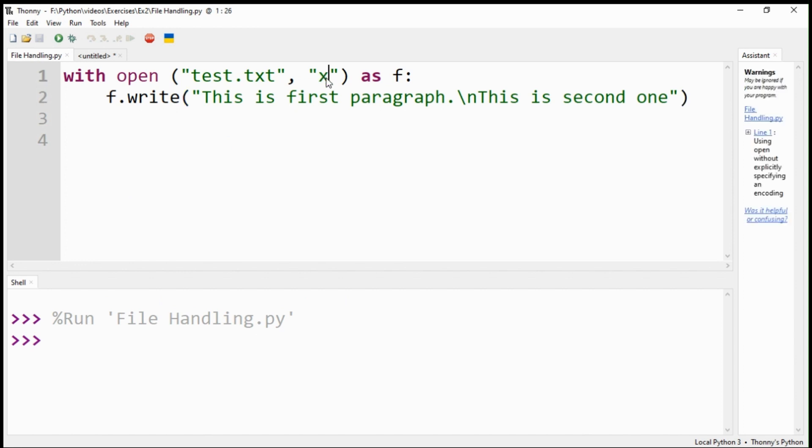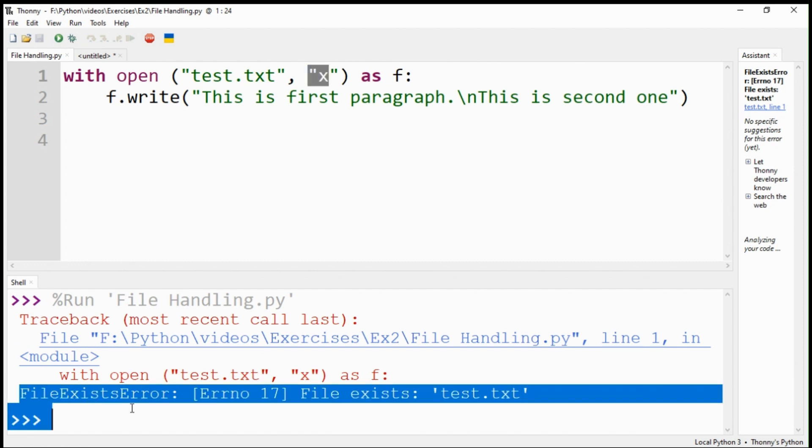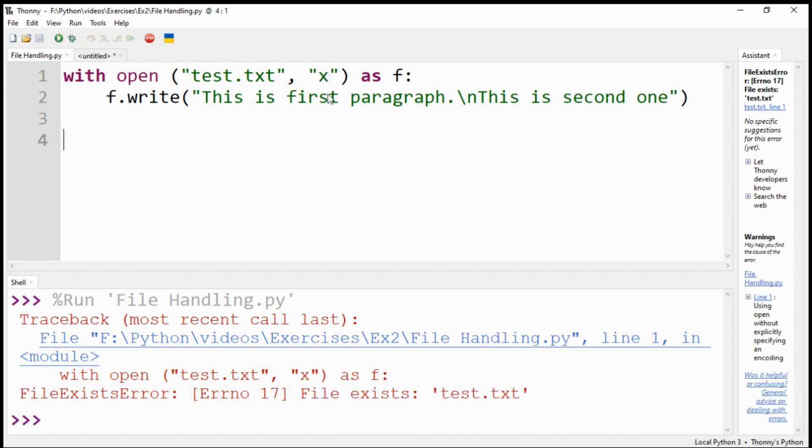If I try to re-run the program, it will generate an error message. As I mentioned earlier, the X option will only be used to create a new file if no such file name already exists.